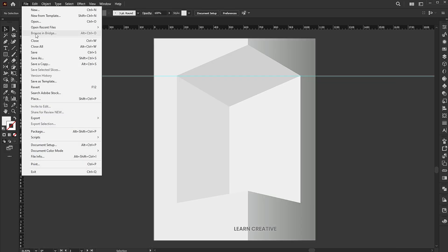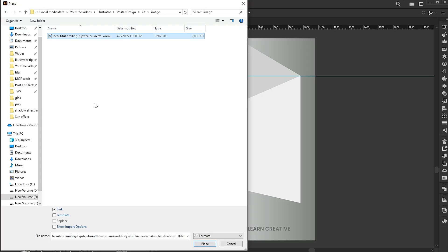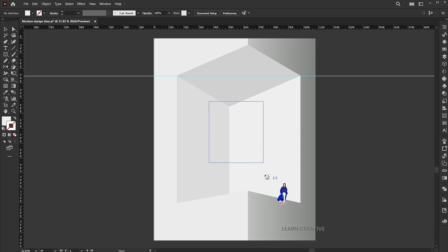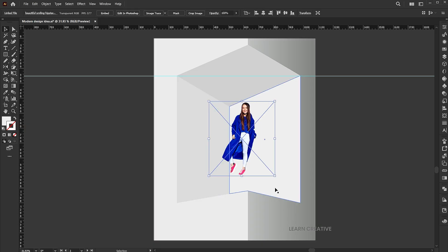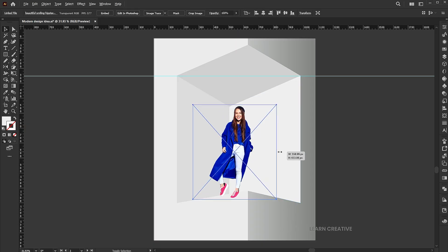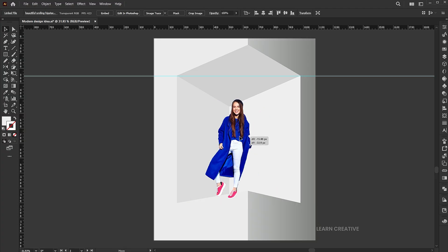Go to the file menu and place. Select the image and click on the place button. I have this PNG image, link to this image is mentioned in the description. Adjust its size.